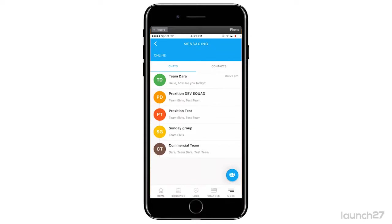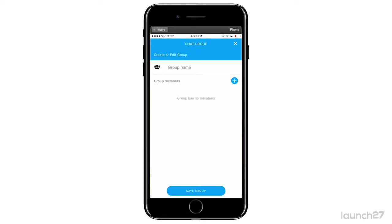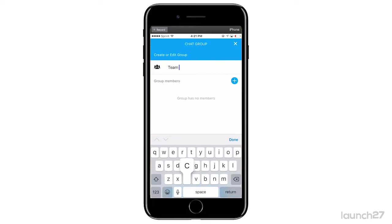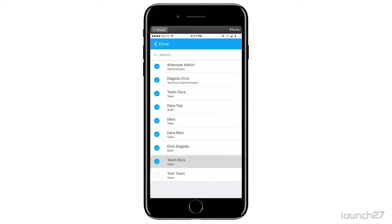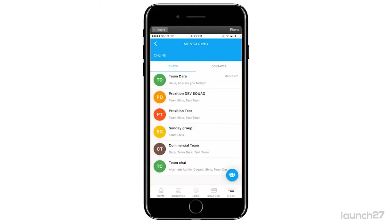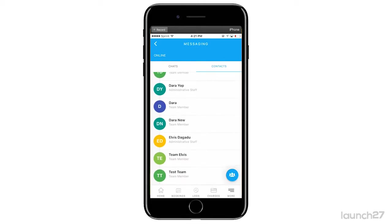If you want to create a group chat, simply go to the multiple faces icon, name the group - let's say we need to do a team-wide group chat - add the members, and you can add every single member. Then save the group. Now you have a team chat with all your members.